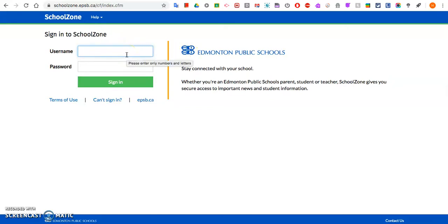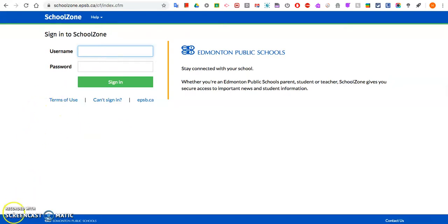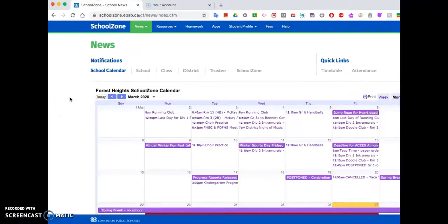I'm going to use a student's username and password so that you can see exactly what you get when you log in. So I'm just going to pause it here. Once you've logged in, this is going to be your homepage. You'll see our Forest Heights School Zone calendar, and then you'll see a whole bunch of tabs on the top.